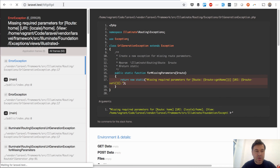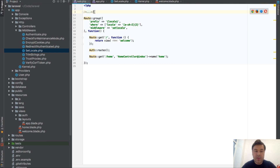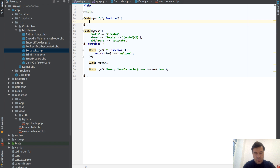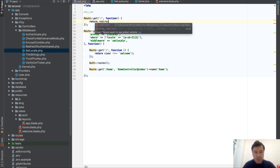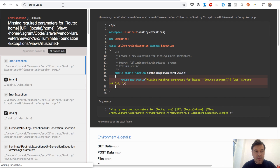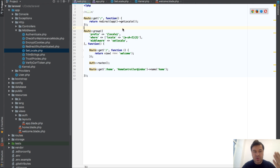Let's also add an automatic redirect from the home page to the locale. We add a route outside the group: when hitting the root URL, we return redirect()->to(app()->getLocale()). Now hitting the home page redirects to /en. It still shows an error since we have no generic home page - only locale-prefixed ones - but that's expected.